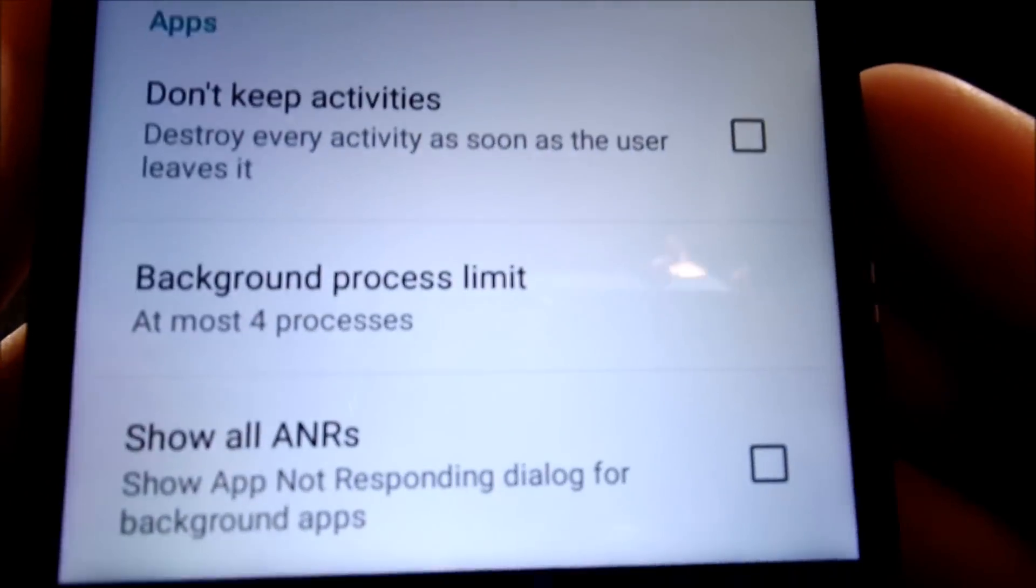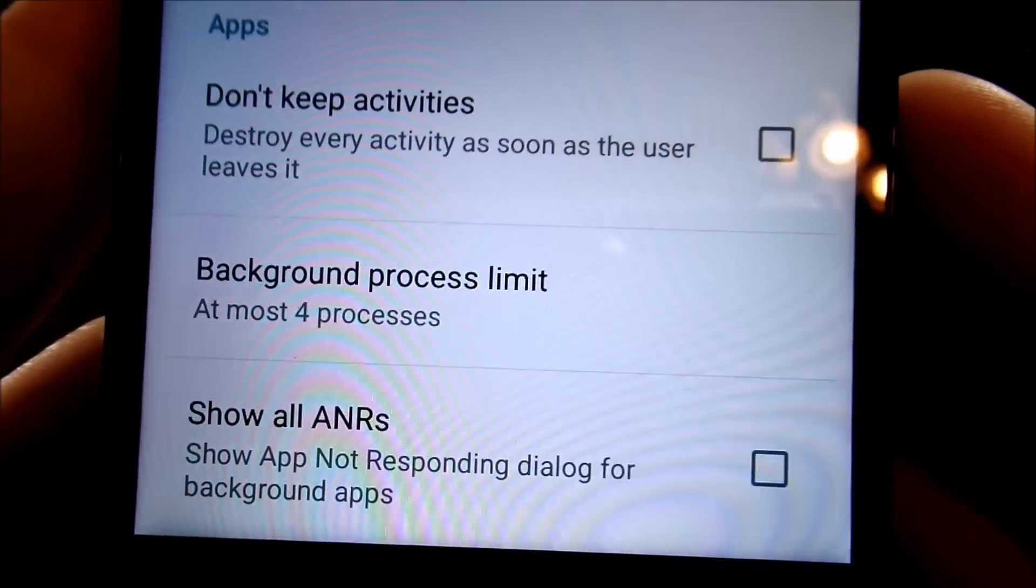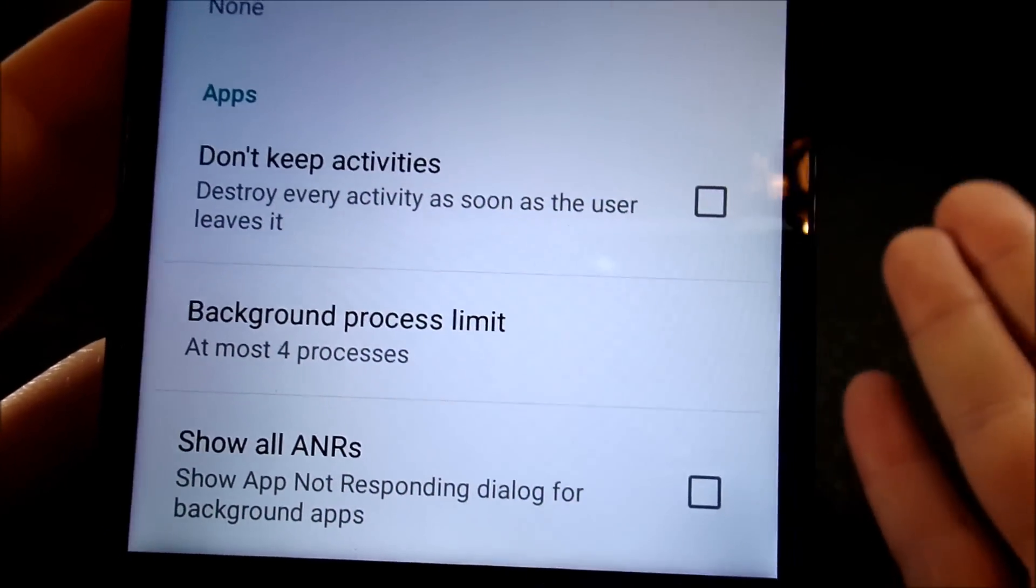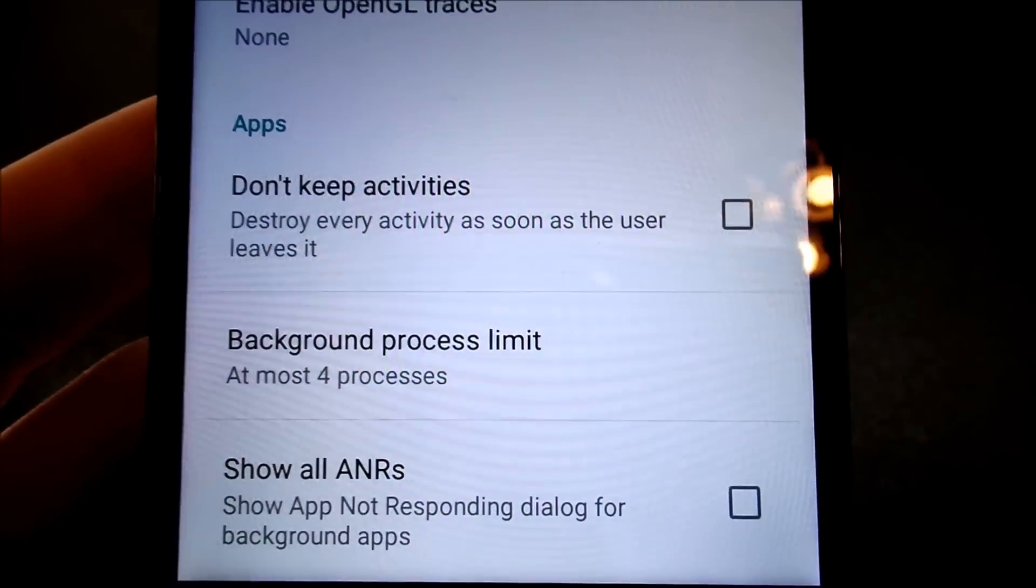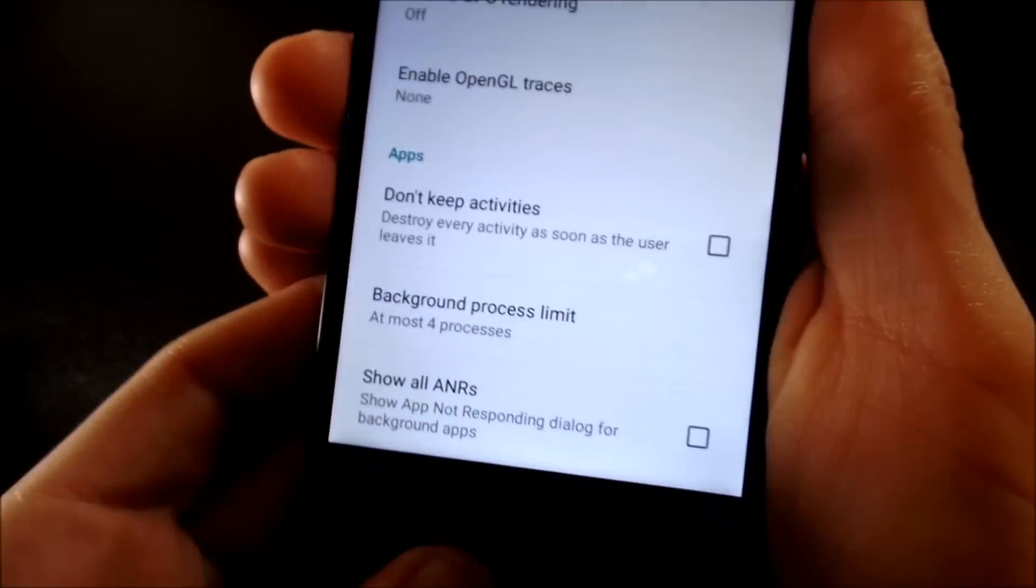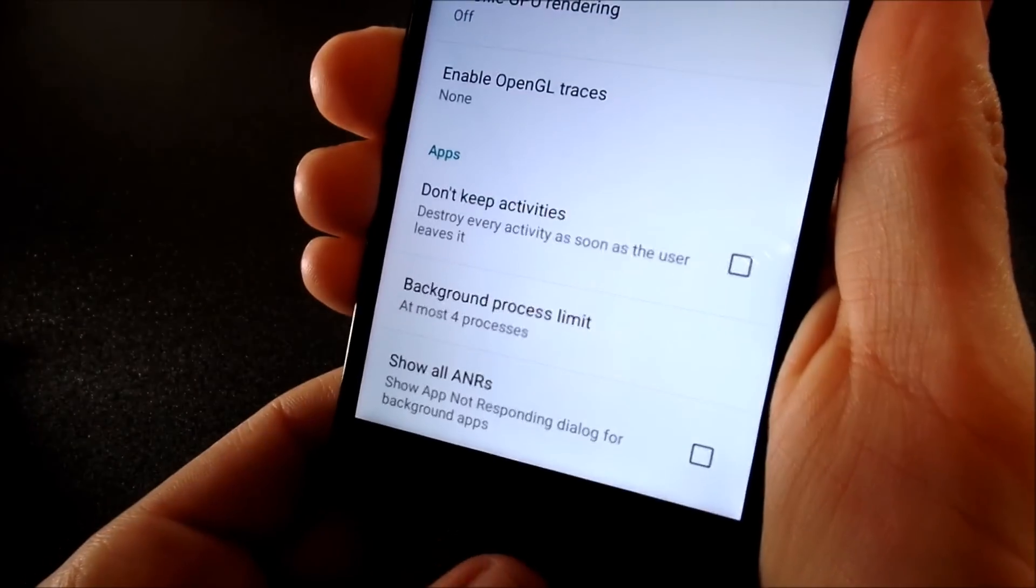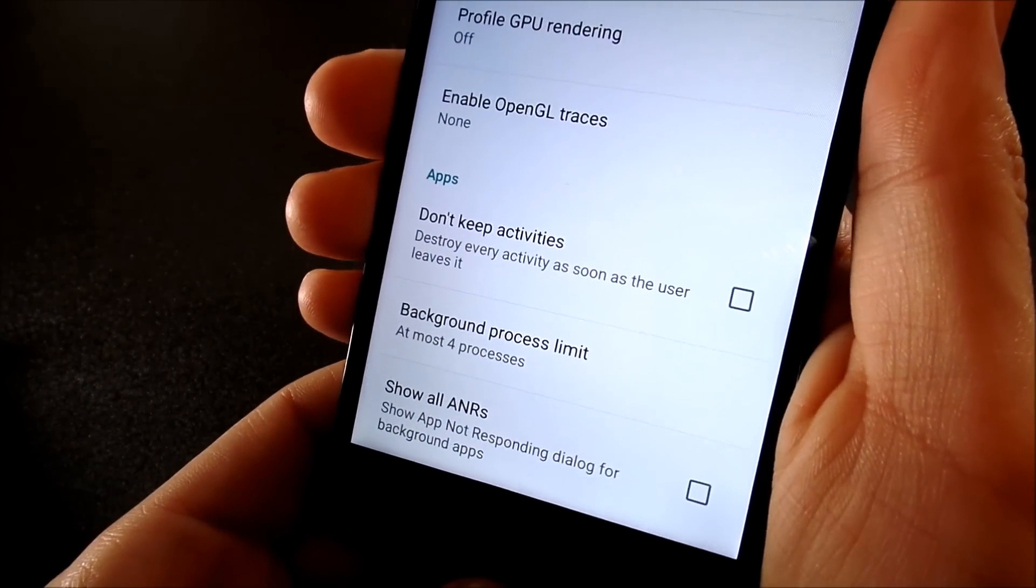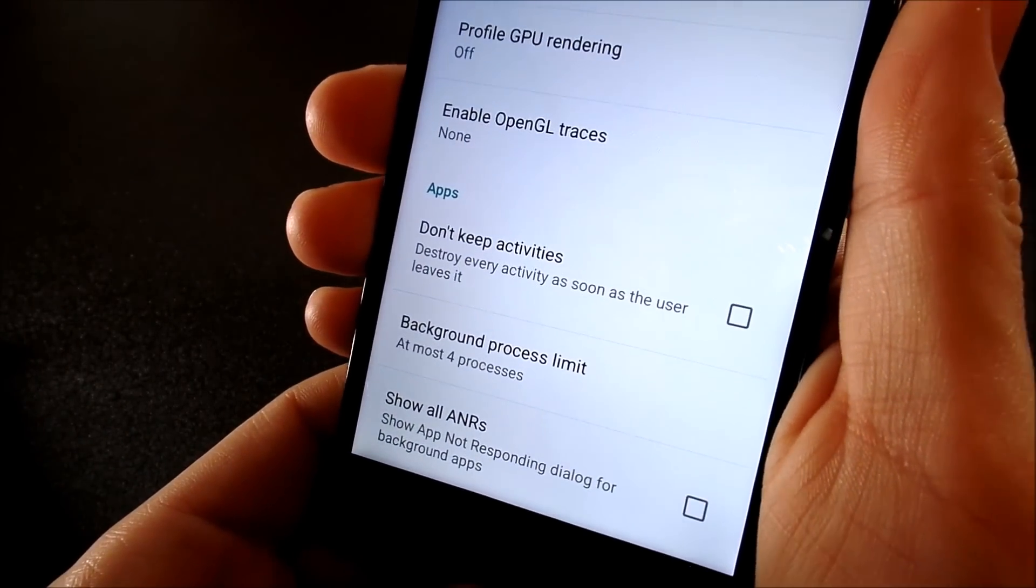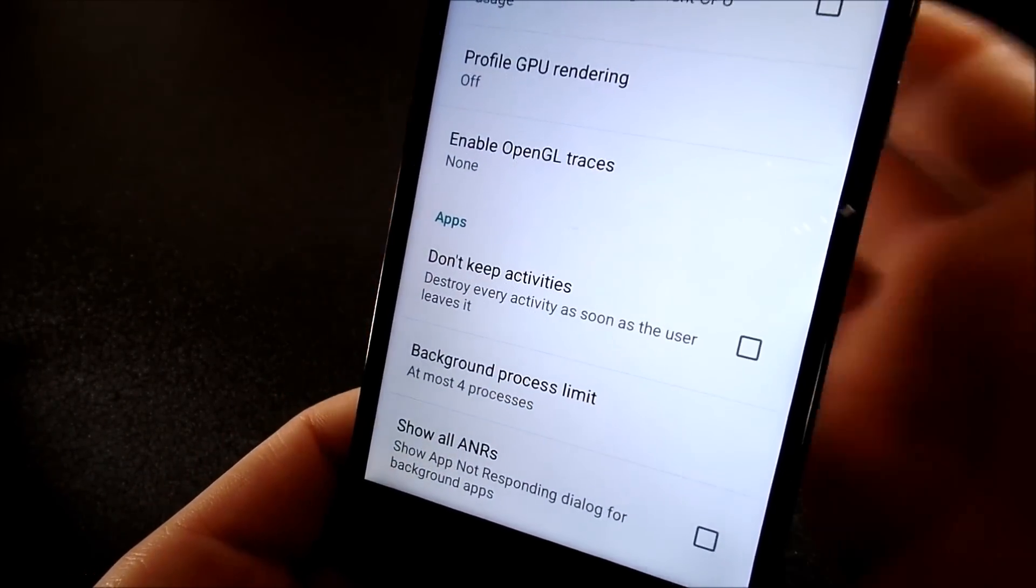So if you leave this at four, yes, you do limit the multitasking abilities, but you also simultaneously increase the performance of your Android device. So that's number two on my tips for increasing your performance.